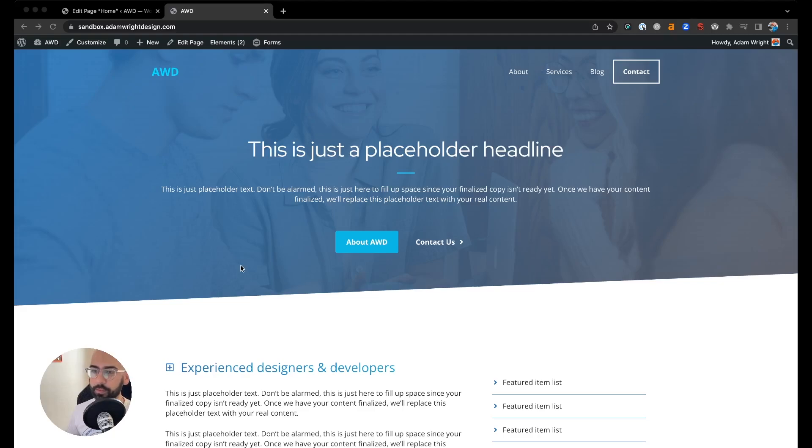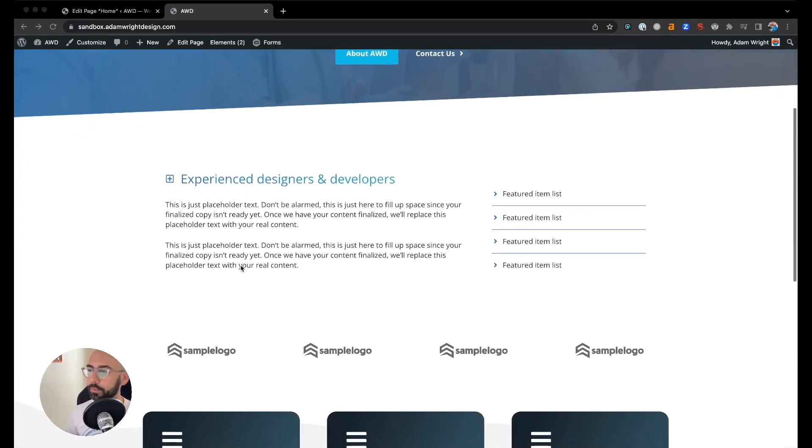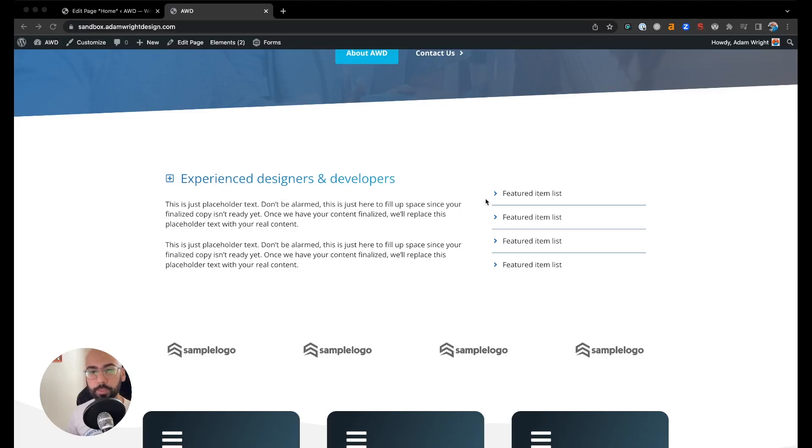Hey guys, Adam here. Today I'm going to show you how to create an added column to a grid in a section using GenerateBlocks. Alright, so here's our demo page and we're going to address this first section that has a two-column layout currently, but we want to make it three columns. We're going to duplicate this container to create a secondary list of featured items.